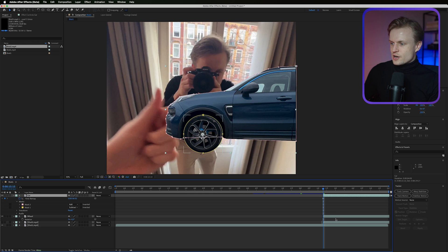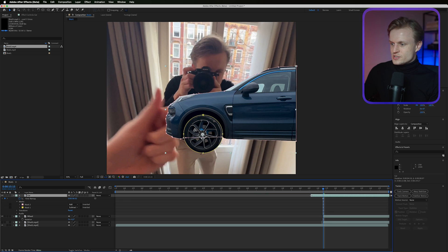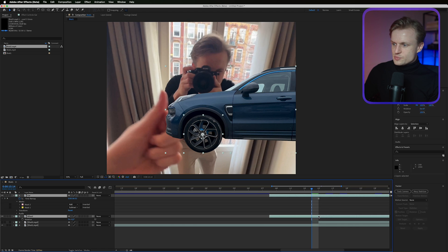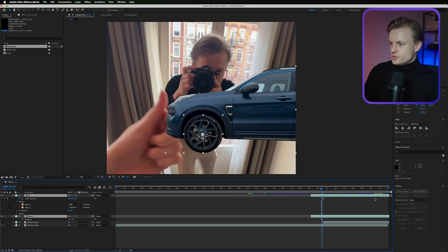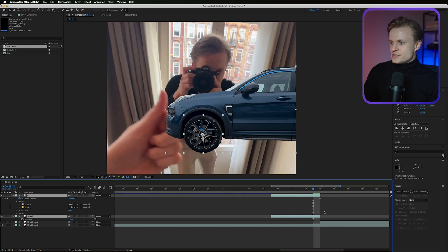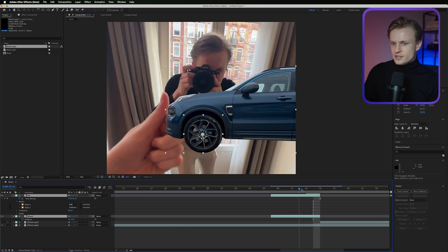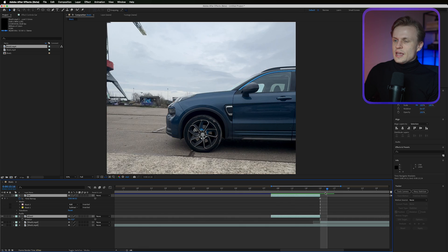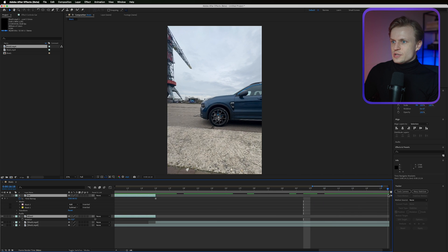Turn off shot two for now and let's animate. Make sure the car and wheel layers start a bit earlier by dragging them out. Then, one frame before shot two begins, cut them off — hold Alt and press the right bracket key, or just move and trim manually. After that point, shot two turns on, the car animates, and it reveals this really cool crane shot.